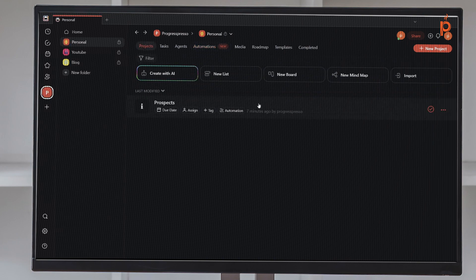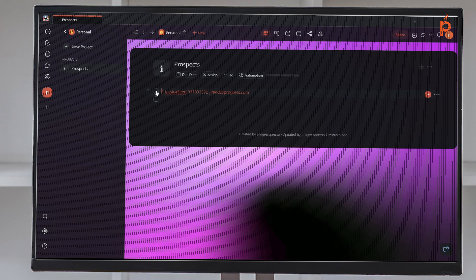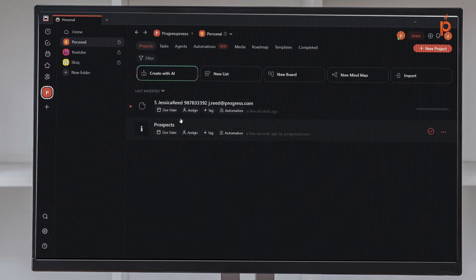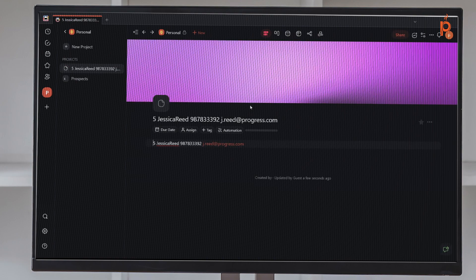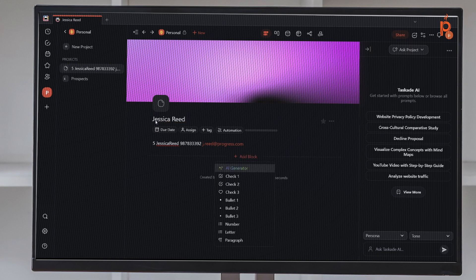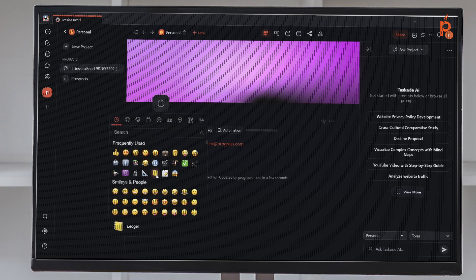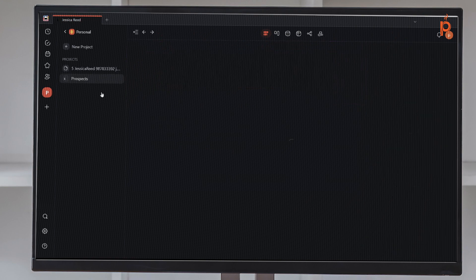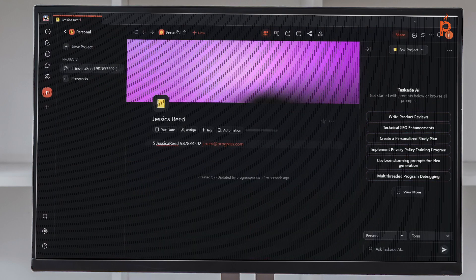Let's go back to our project. Here in the Prospects project, every time I complete a task, that should trigger the automation and I should see a new project created with the task content from the prospect. It's not very pretty — it'll add the whole content of the task as the title of the project. But from here you can delete what you don't need and just keep, for example, the name of the person. I'll add an emoji and now I've created a project for Jessica Reed so any future conversations or work with her can be stored there.